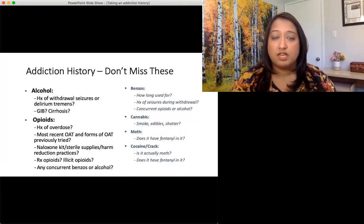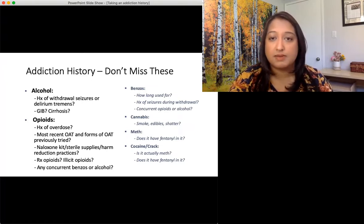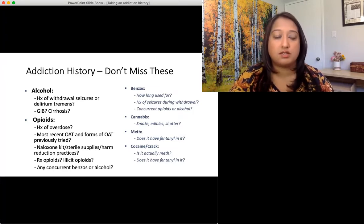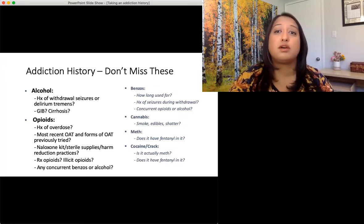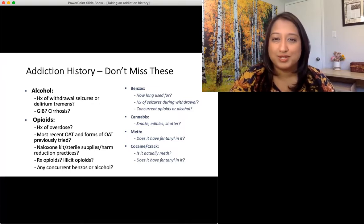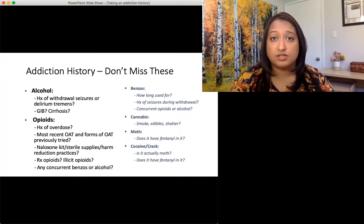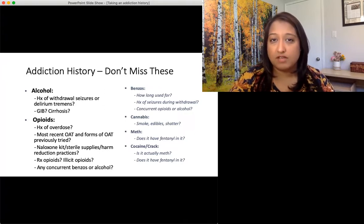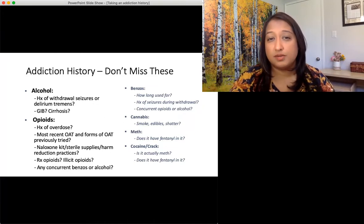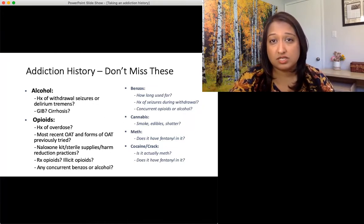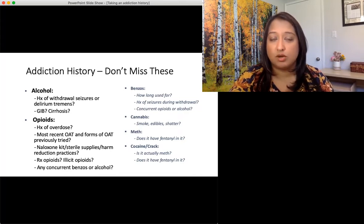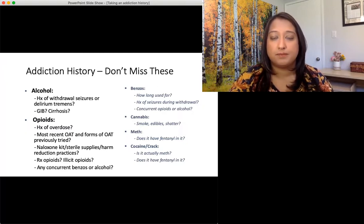Just like with any other history — like a chest pain history where you ask about pleuritic or exertional symptoms — there are red flag questions in an addiction history you should not miss. For alcohol: have you had a history of withdrawal seizures or delirium tremens? It's important to clarify: there's a difference between alcoholic hallucinosis and delirium tremens. Alcoholic hallucinosis is milder, whereas with delirium tremens you're often ending up in the ICU. It's very important to learn and tease out those differences. Also ask: have you had GI bleeds? Do you have cirrhosis?